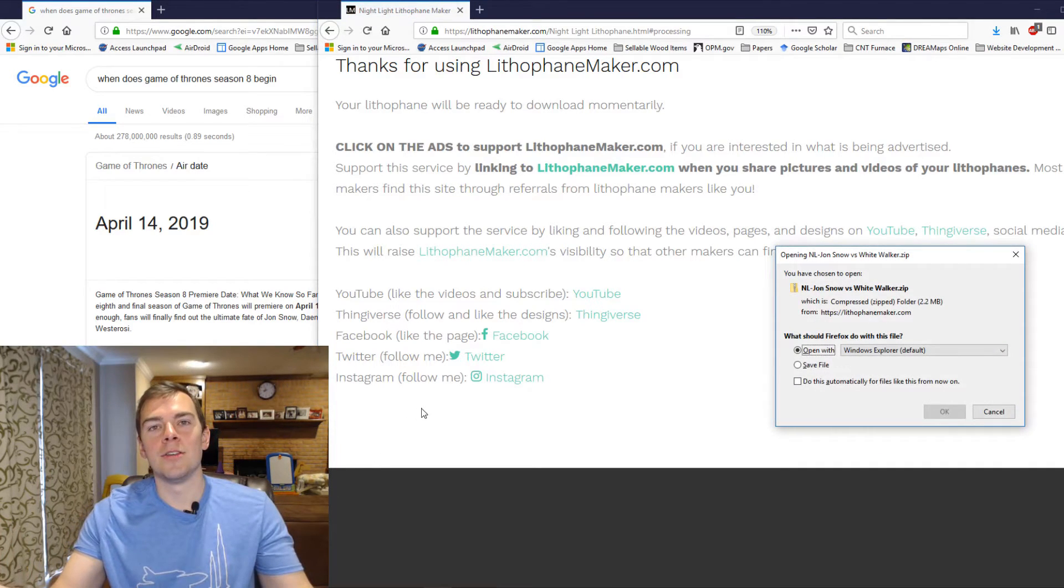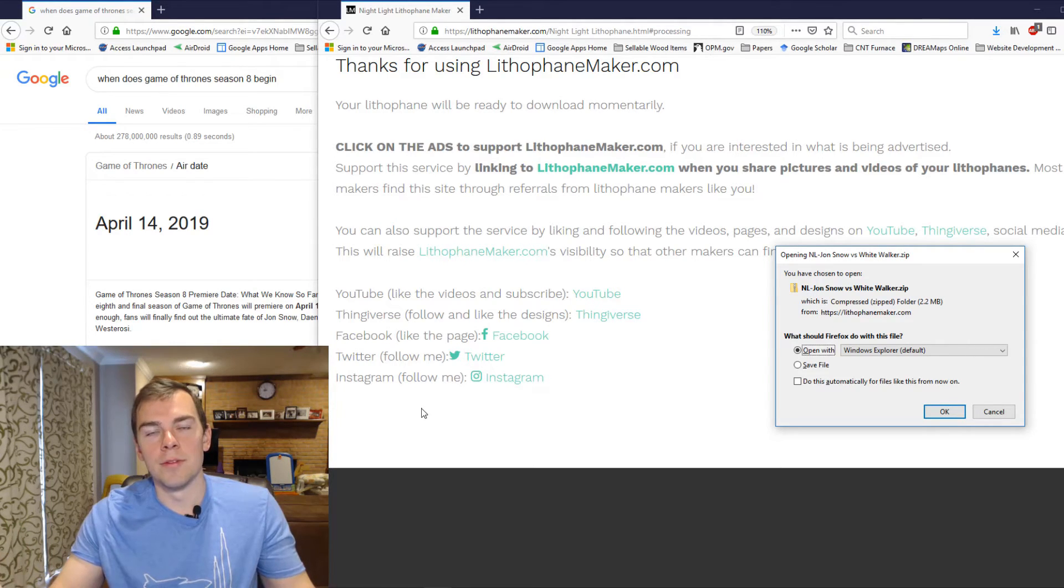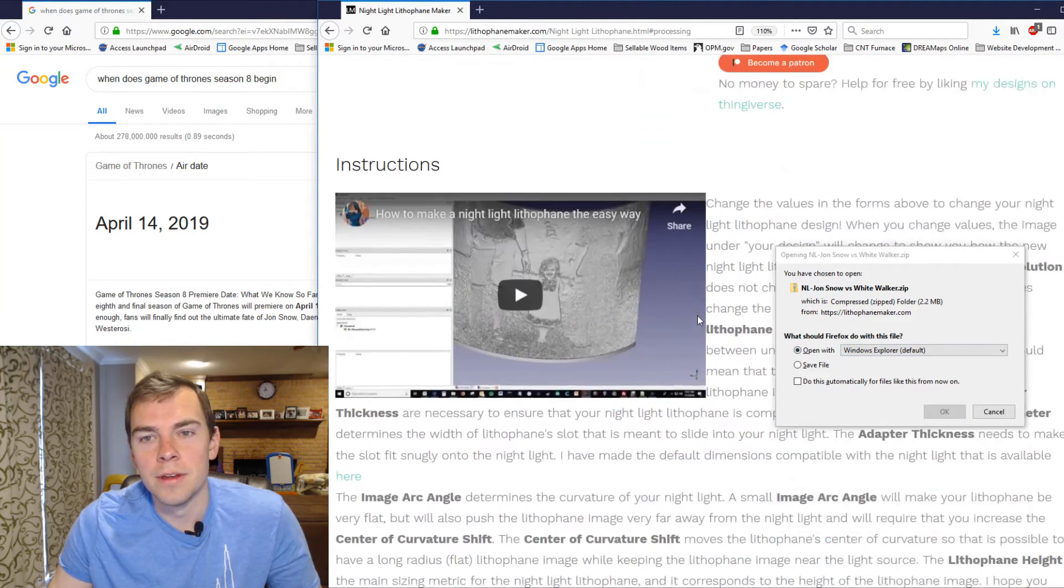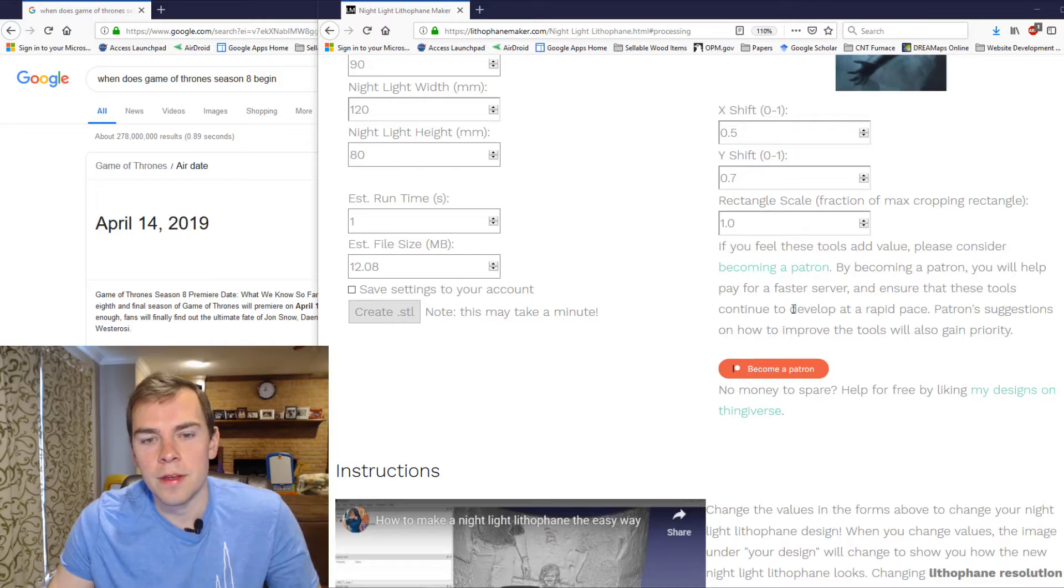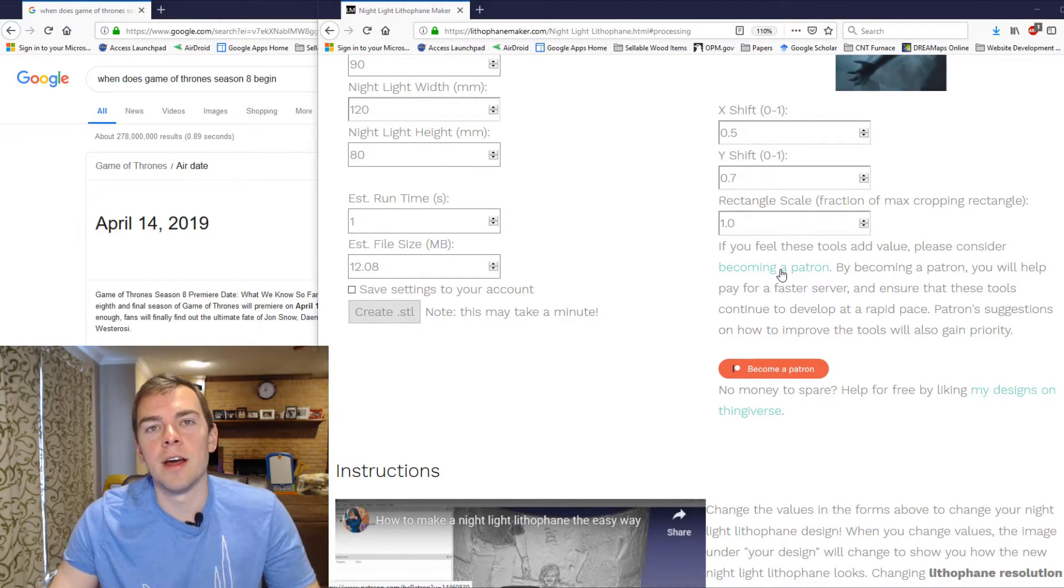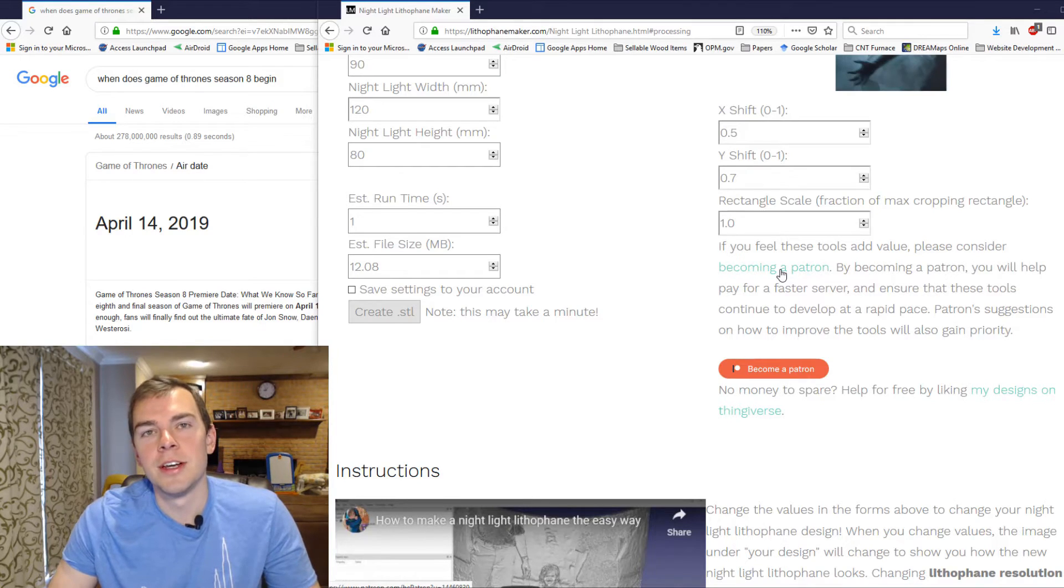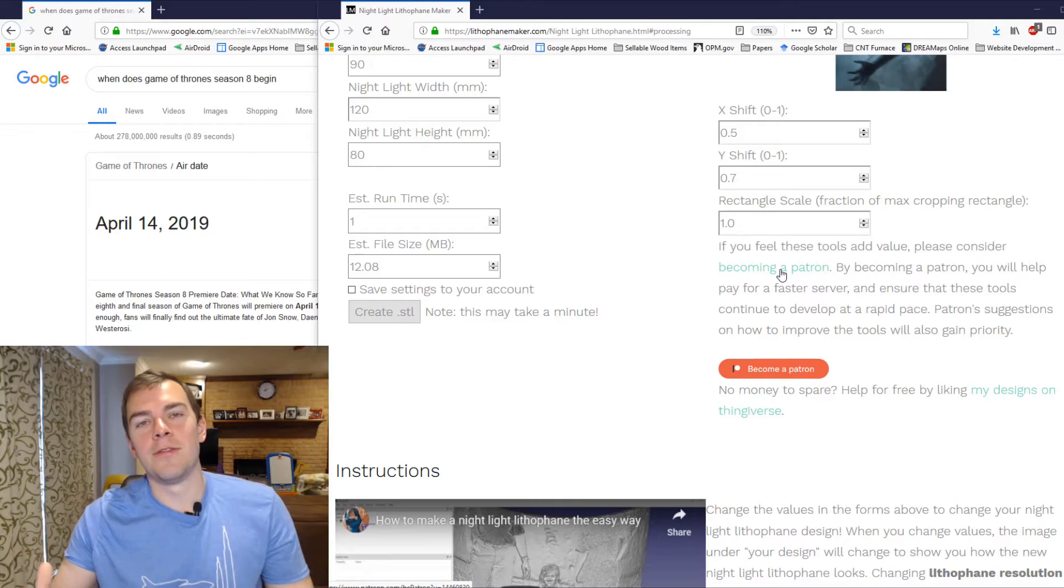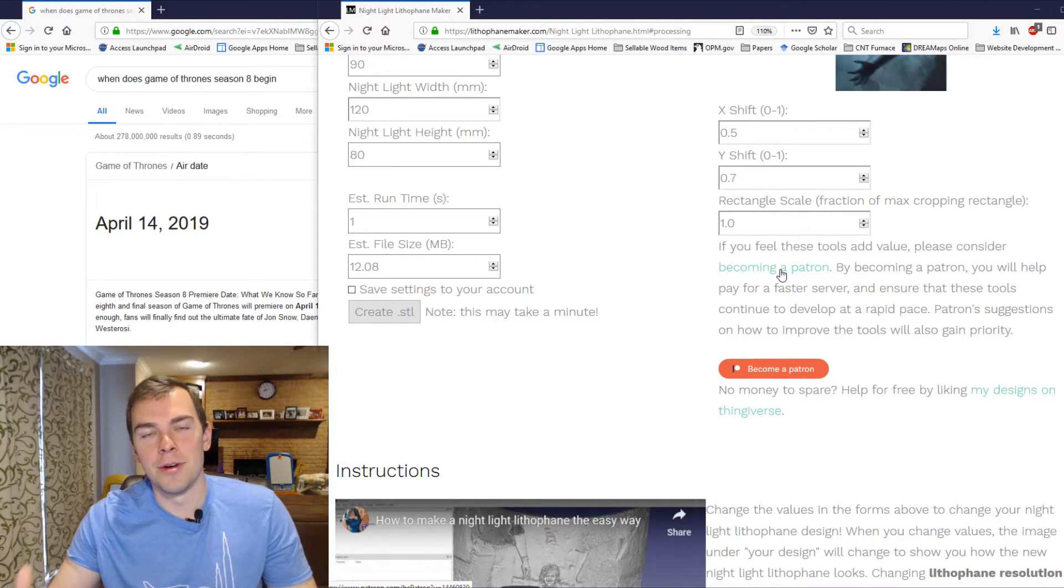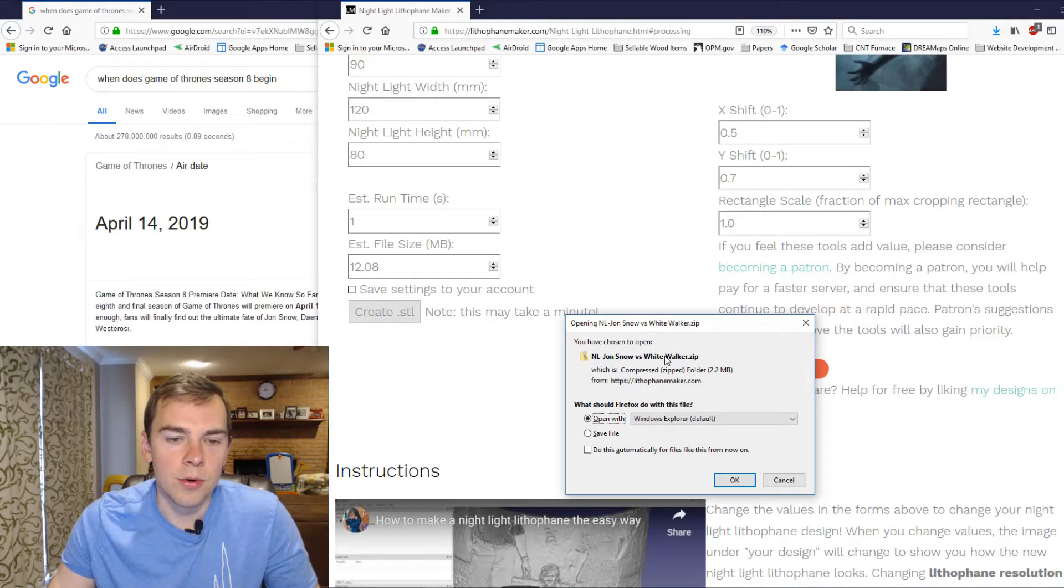Of course, every time that you use lithophanemaker.com, please cite lithophanemaker.com so that other people can find the tool as well. And thank you to all my patrons up here. I asked you guys to consider becoming a patron and I've got many patrons that have been helping me pay for the server that I have. It's still not fully paid for, but we're getting there and I really appreciate the support. Back to the tutorial.